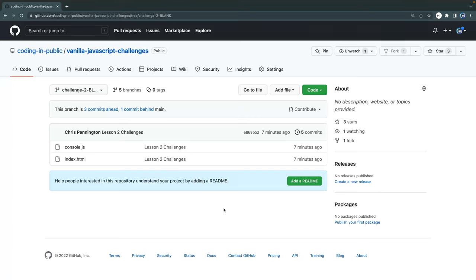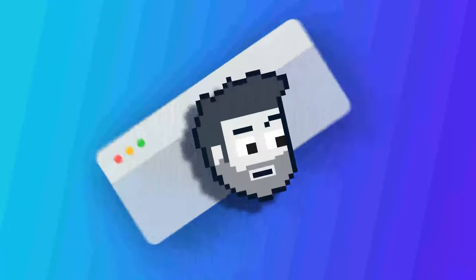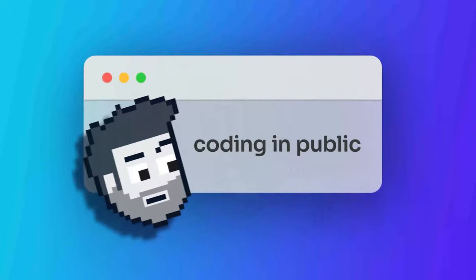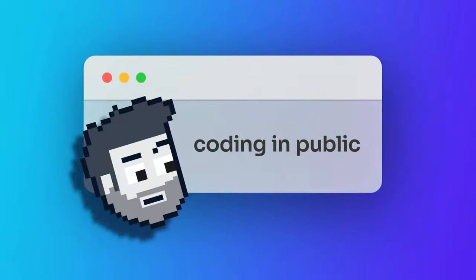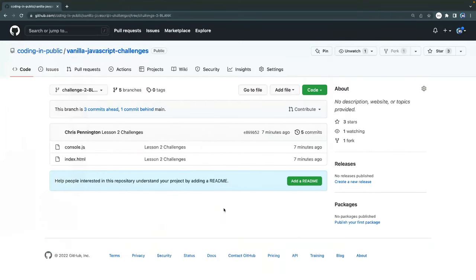Especially when you're learning JavaScript, it's really important to be testing your skills, and that's what I've got for you today: some JavaScript challenges on array methods. My name is Chris, and welcome to Coding in Public.